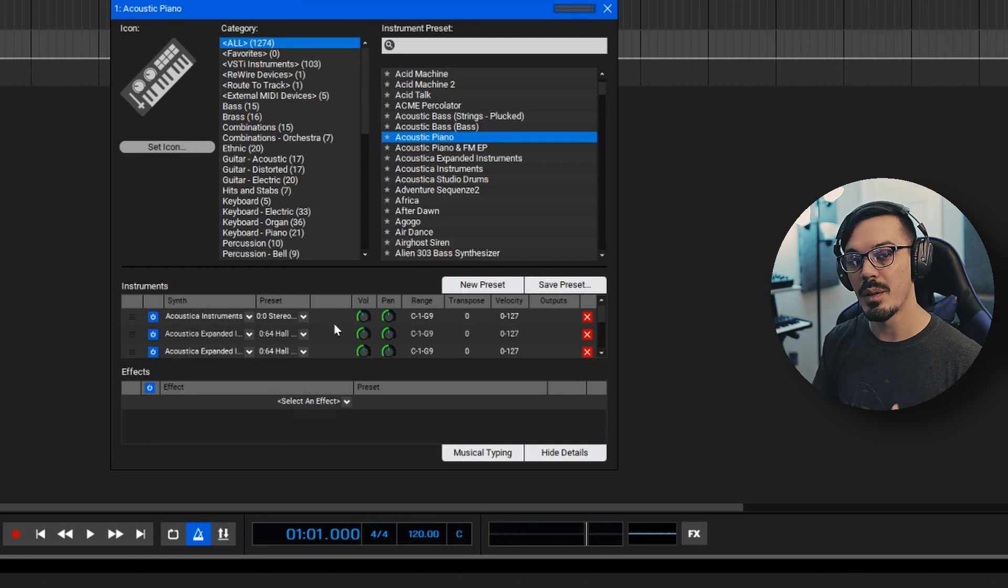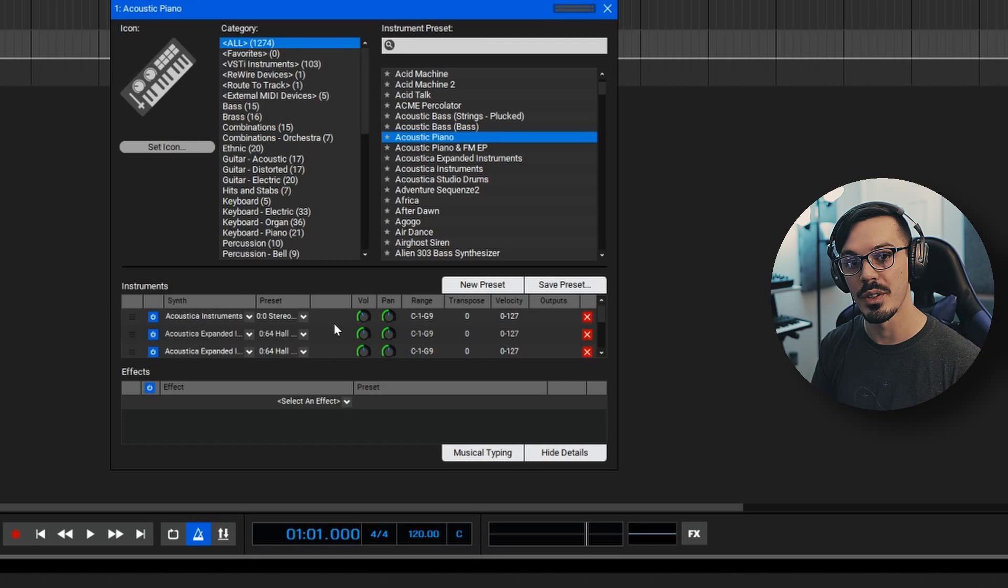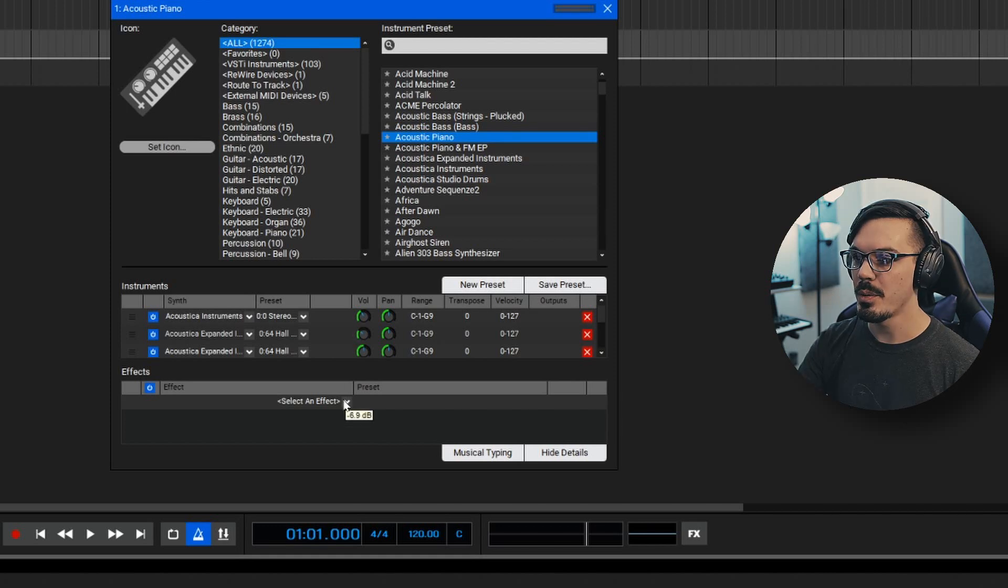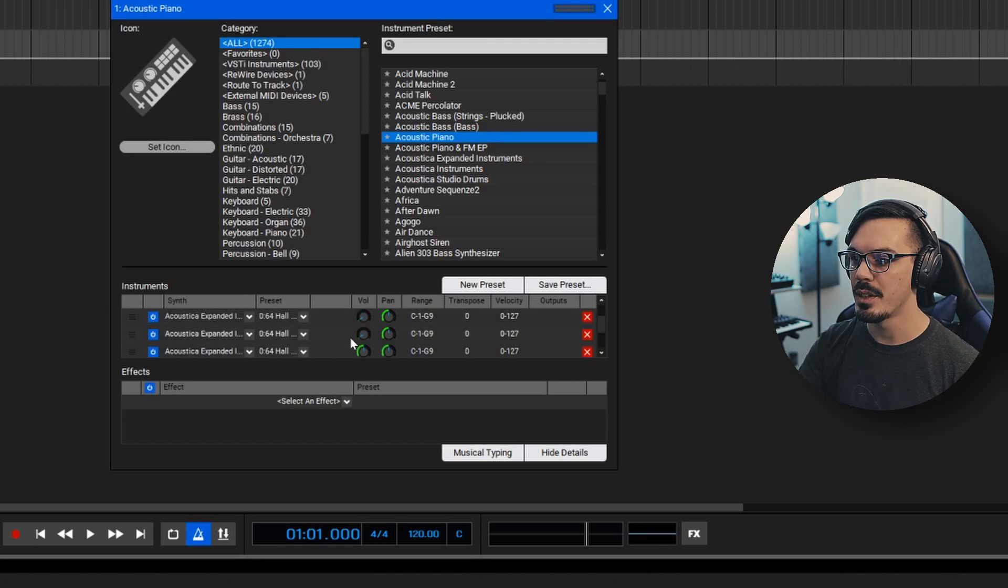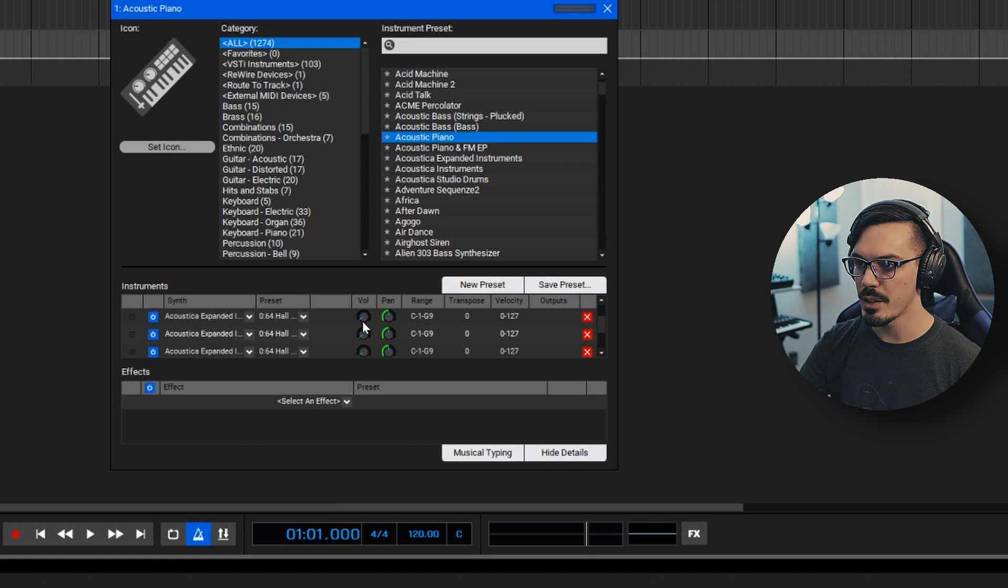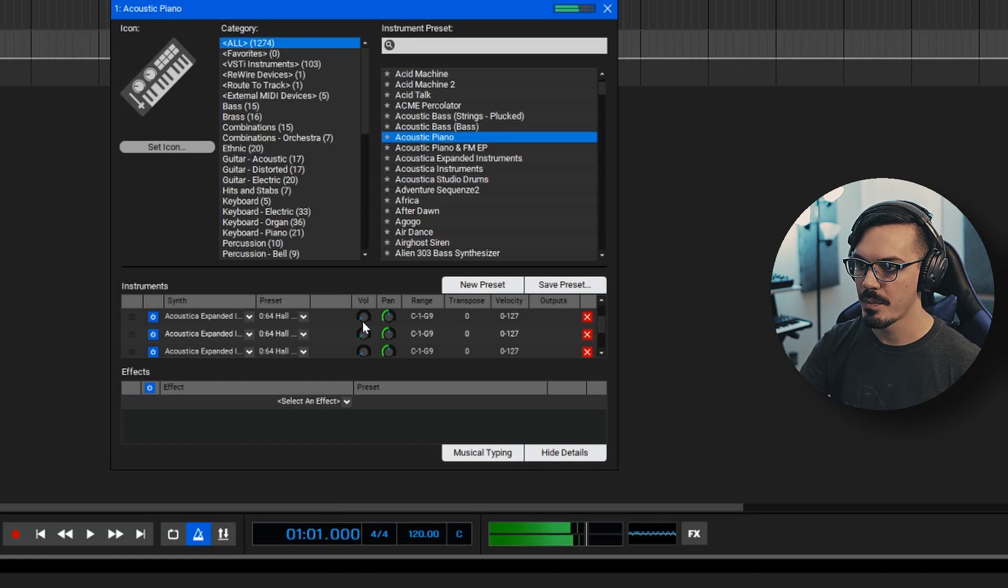To make this a bit more interesting, we can use some of the other features in the instrument window. First up, let's drop the volume of these and we'll blend them in to taste. Let's drop the three string layers and start blending them in one at a time.